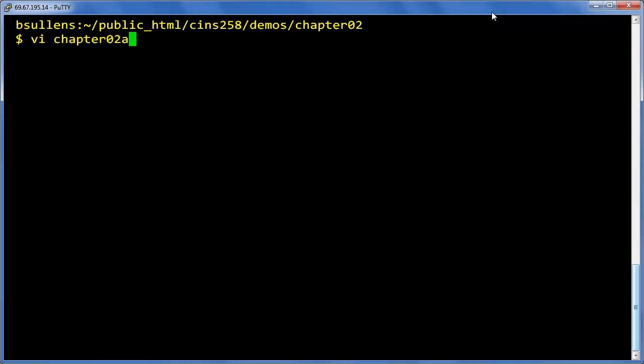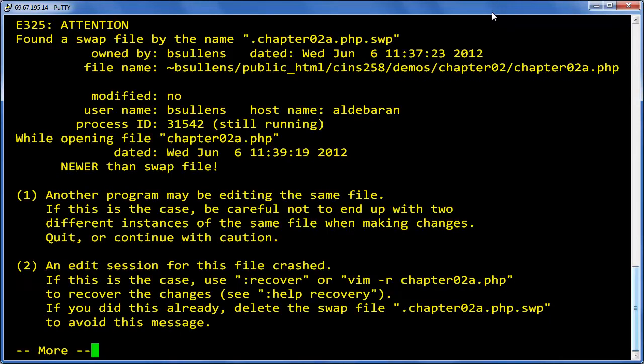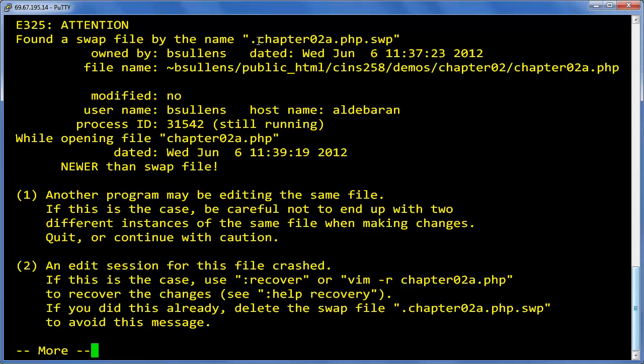I'm going to use this chapter02A as an example. You see this screen - you're going to be freaked out, you don't know what to do. It says found a swap file. Pay attention to the name of the swap file.